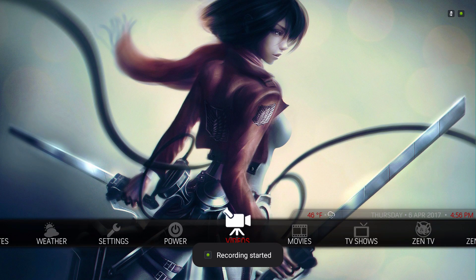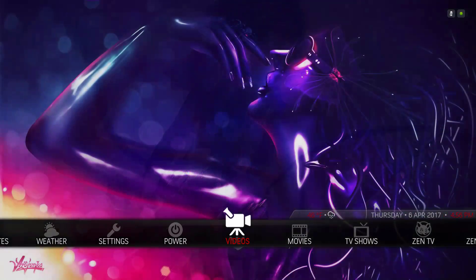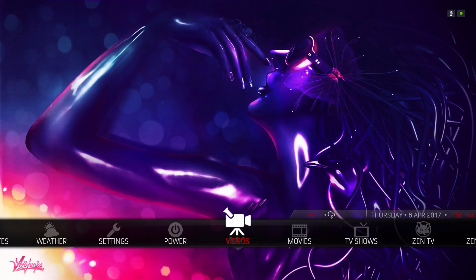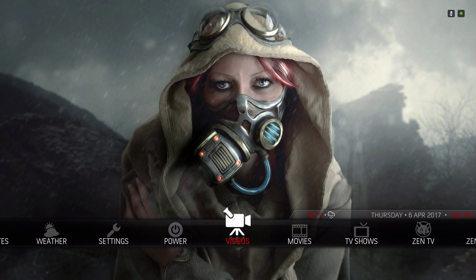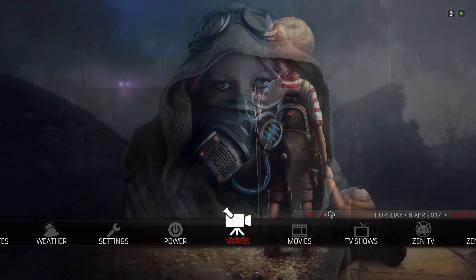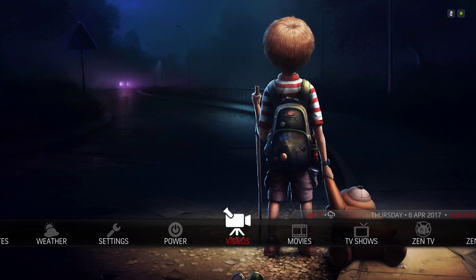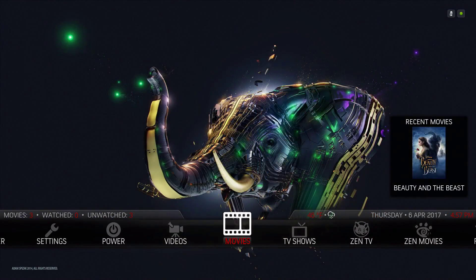Hey guys, I want to show you this build. It's a heavy build, real heavy, so I don't think it would be a good idea to have this on your Fire Stick. It will most likely work on high-end devices. This build is based on the Aeon Madnox skin.